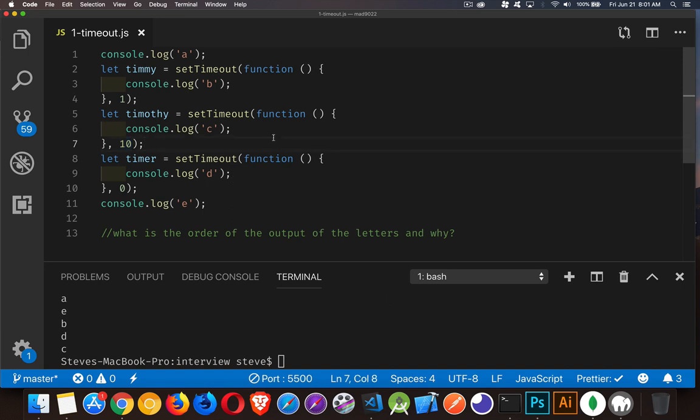Very important to remember with setTimeout that what you're putting here isn't an exact number. It is a minimum delay. This is the minimum amount of time that must pass before that code can run. So, at one millisecond later or at any point in the future following that, it can run. And the order that you put these things into the asynchronous area, that can determine the order that they come back to us.